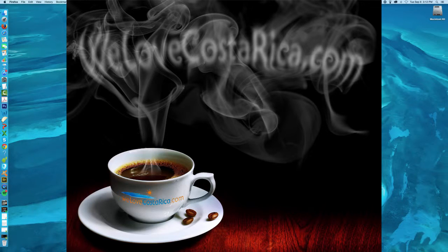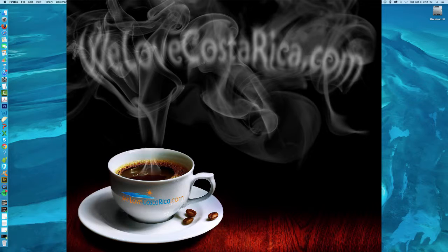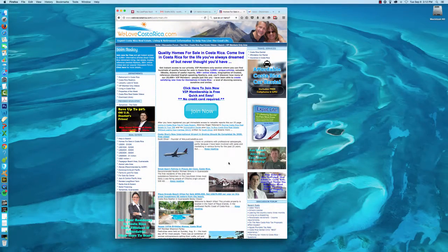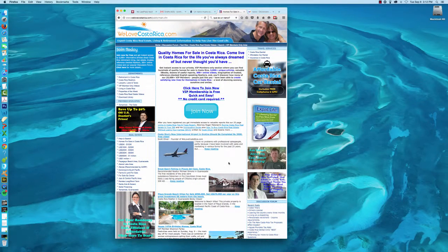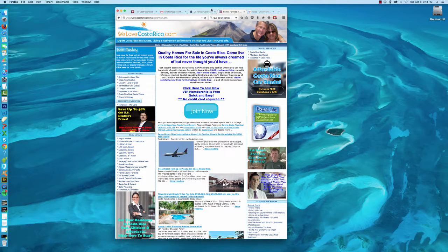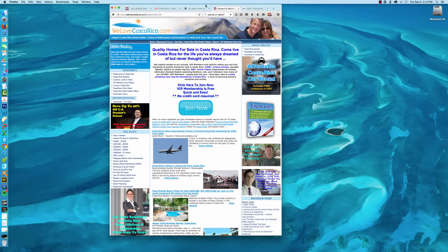Buenos dias! This is Scott Oliver with WeLoveCostaRica.com, today speaking about how to buy Costa Rica real estate without losing your camisa, which of course means shirt. It's surprising how many people have actually asked me what language that's in, but that's another story. Anyway, we're looking at the website WeLoveCostaRica.com.